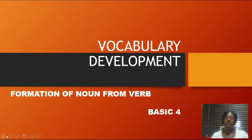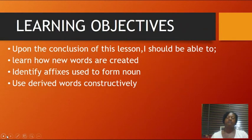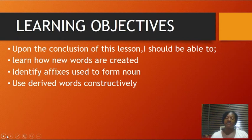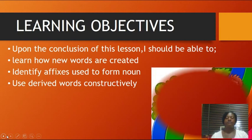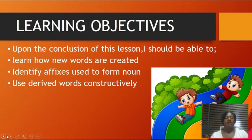I will come to the next video and explain to every other person who may not have had the chance to contact me on the platform. So today's topic is formation of noun from verb. After this class, you should be able to: learn how new words are created, identify affixes used to form nouns, and use the right words constructively.